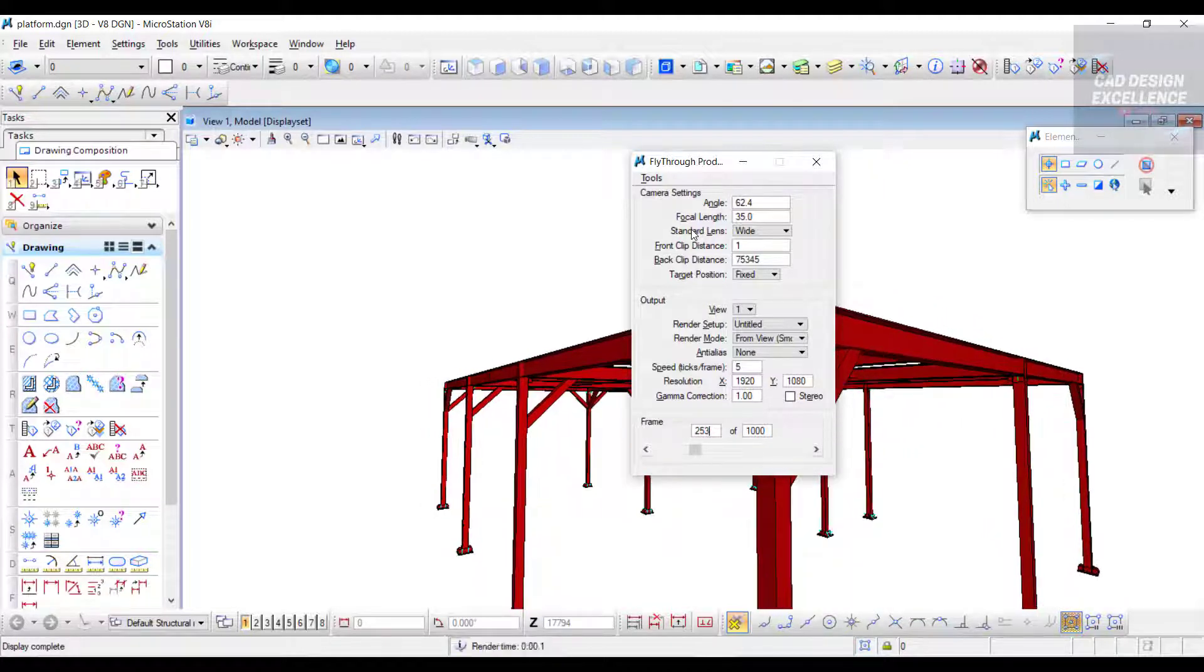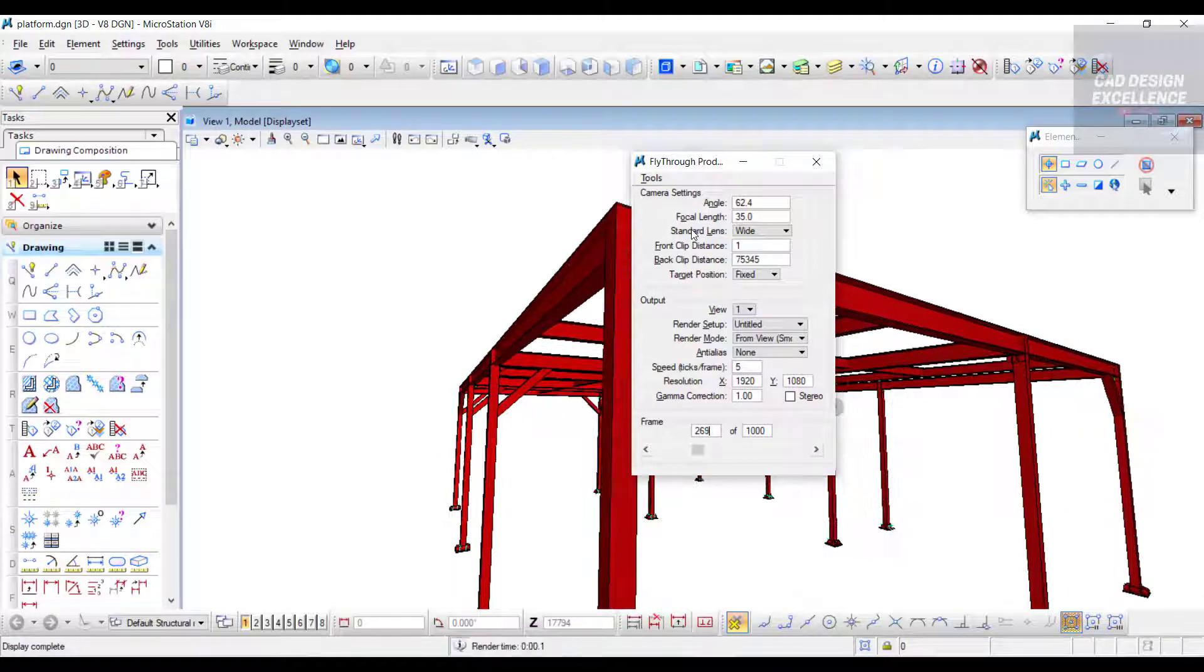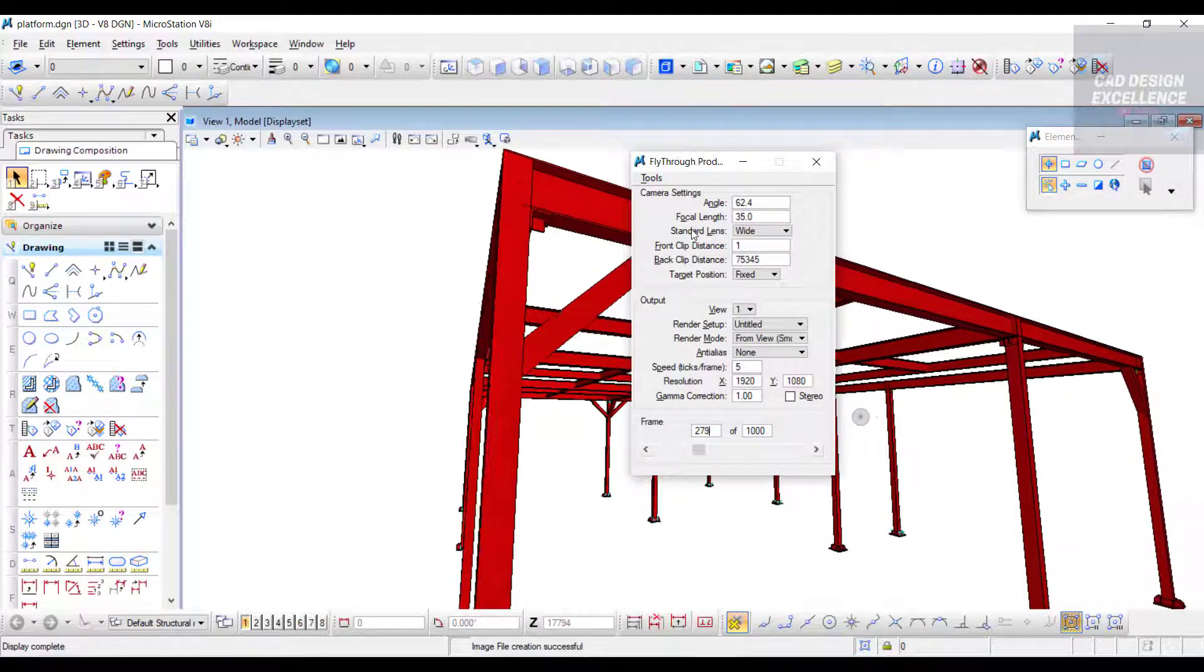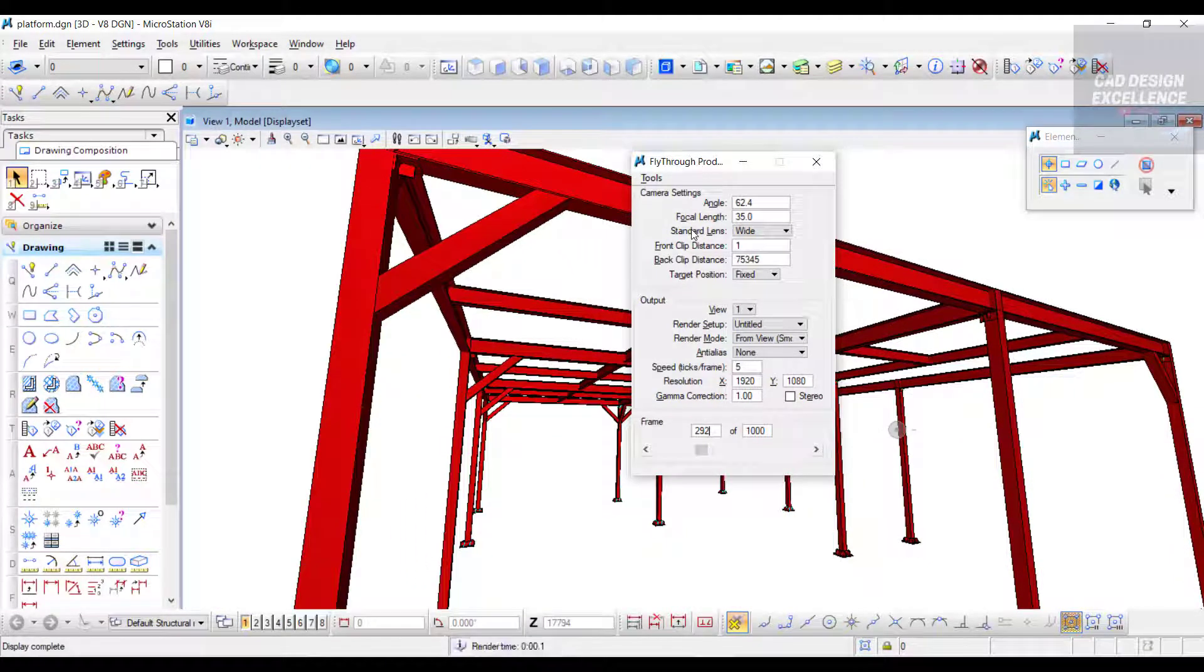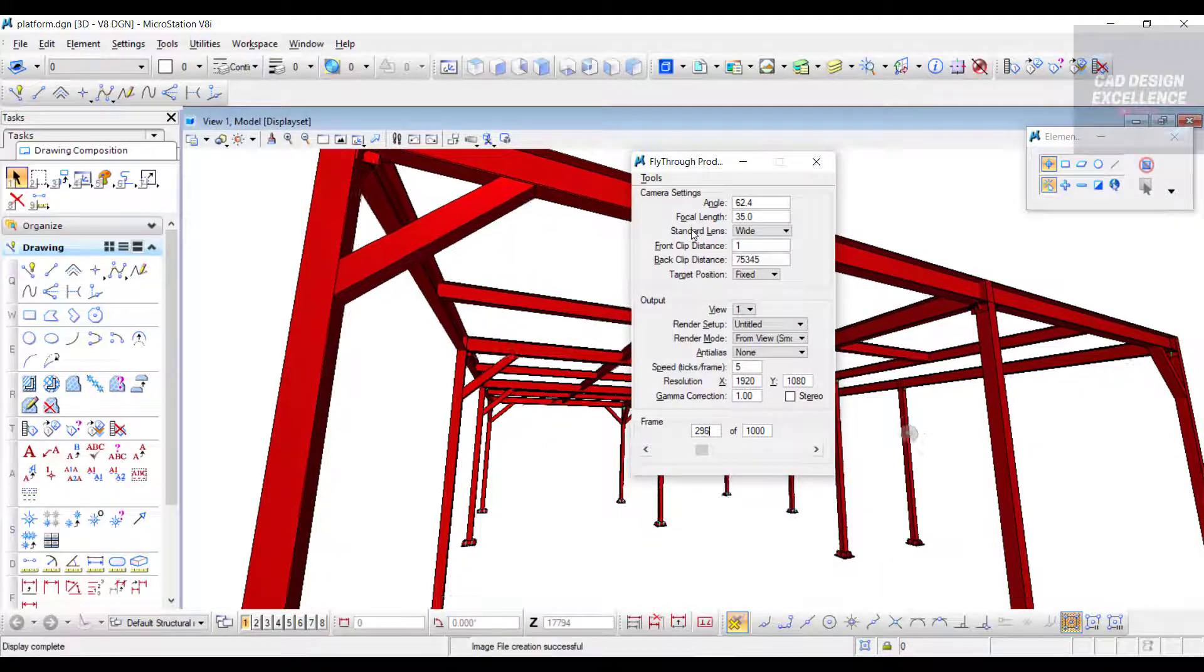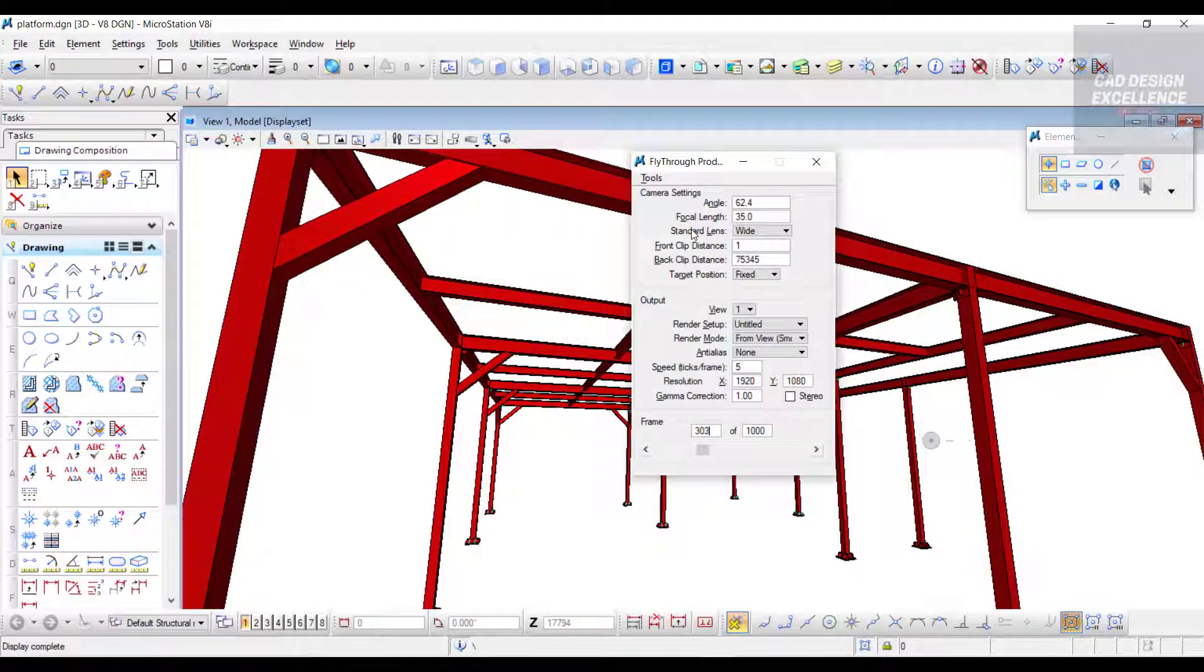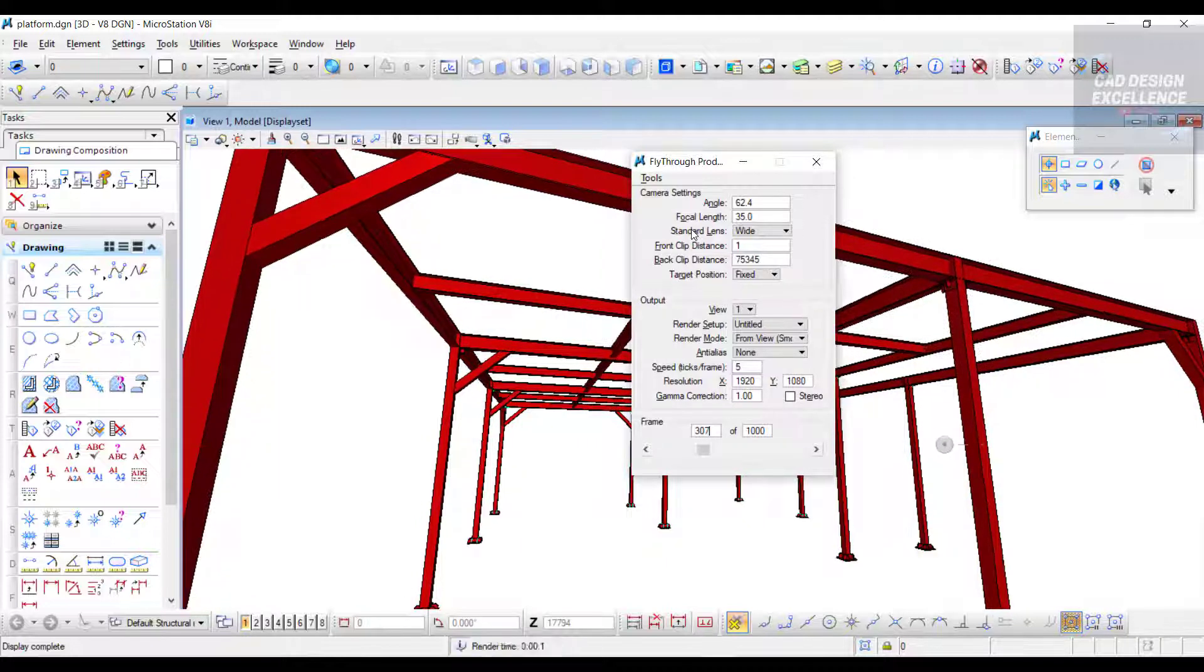We can select number of frames as per our requirement. It depends on the video length. If number of frames is high, then the video length will be a bit longer. Keep in mind, if you want a small video or just a clip, you should take fewer frames.